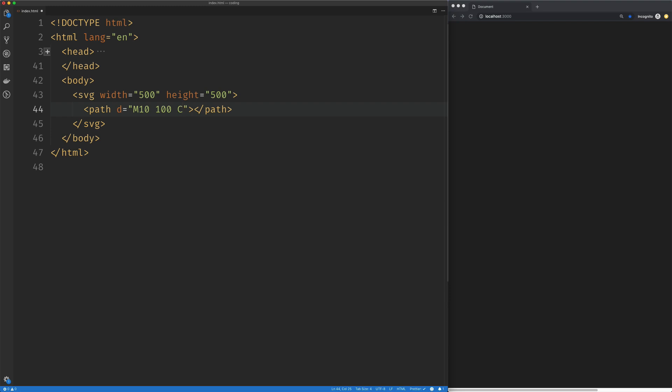The first four arguments — the curve command takes two sets of X and Y coordinates as the control points for our curve. So right now I'm just going to set both of those to 10. So we've got 10 on the X, 10 on the Y, 10 on the X, 10 on the Y.